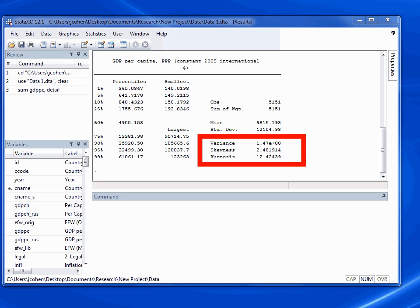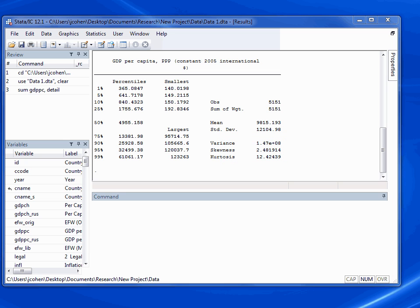In the bottom right-hand corner, we get some summary statistics that describe the overall shape and distribution of the variable. Variance gives us a sense of how spread out the values are. Skewness tells us whether we get very large or very small numbers that drift away from the mean. Kurtosis gives us a sense of how concentrated the values are around the mean.